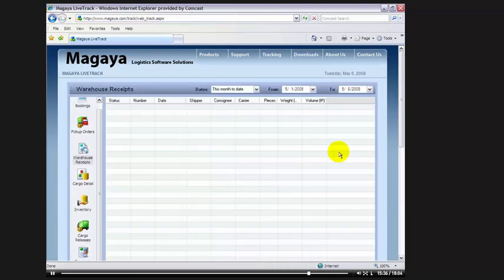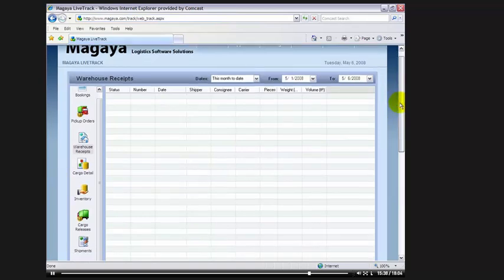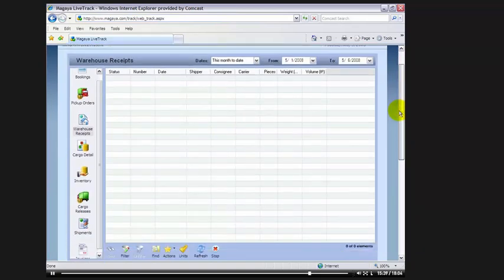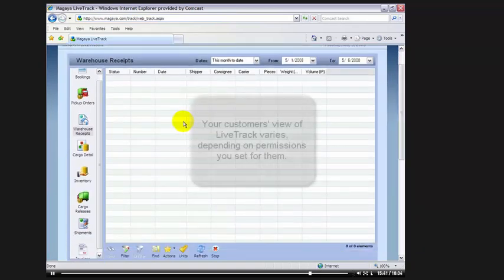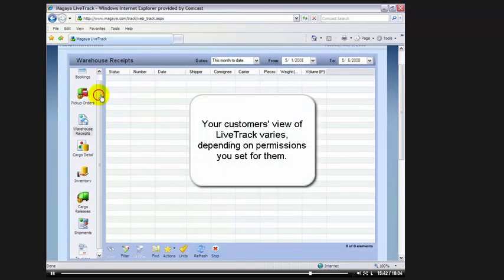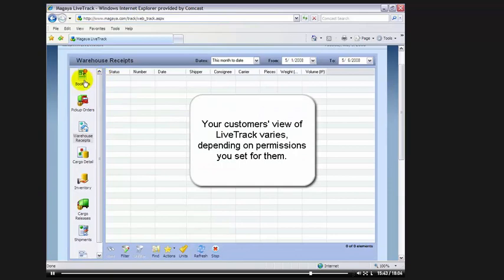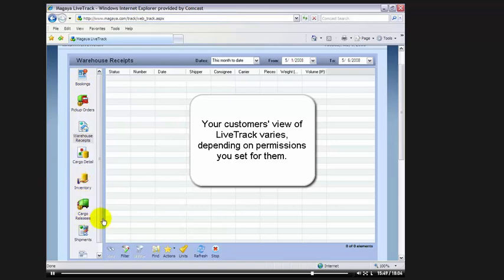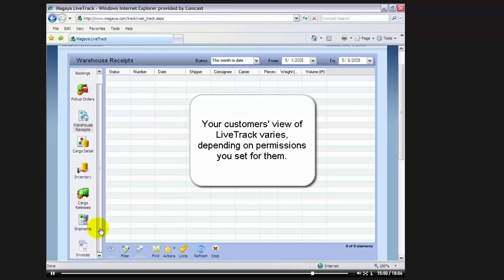Here we enter in our ID which is 14897 and a login and password that we have already created. Once we log in, we have access to the different parts of the tracking that we have assigned to our customer. For example, this customer has access to view his bookings, pickup orders, warehouse receipts, cargo detail, inventory, cargo releases, shipments, and invoices. How to set up these rights and different access levels is covered in a separate video titled, How to Set Up Magaya Live Track.